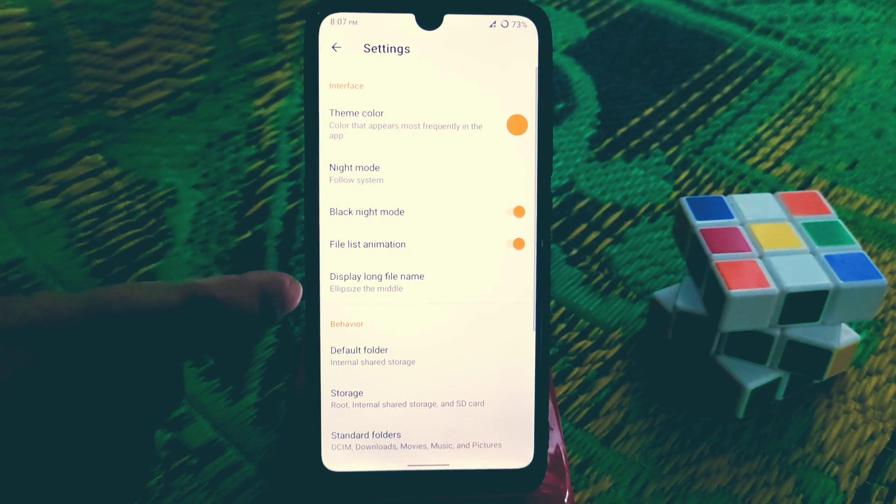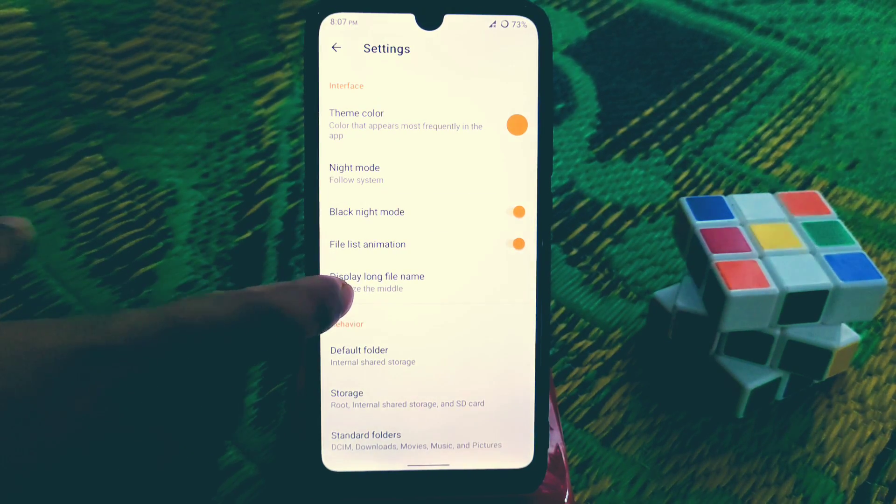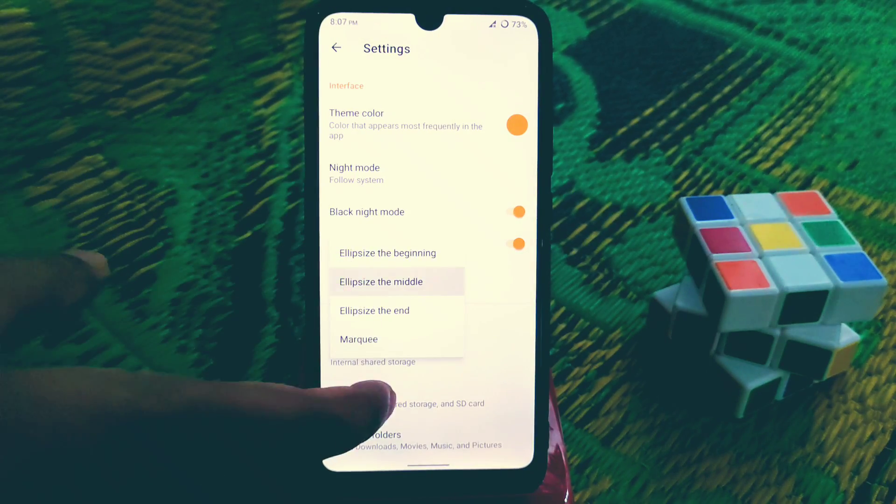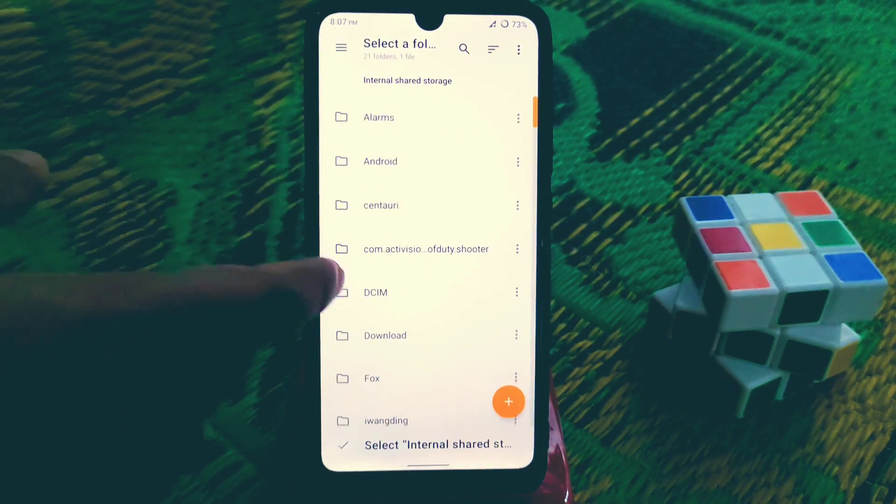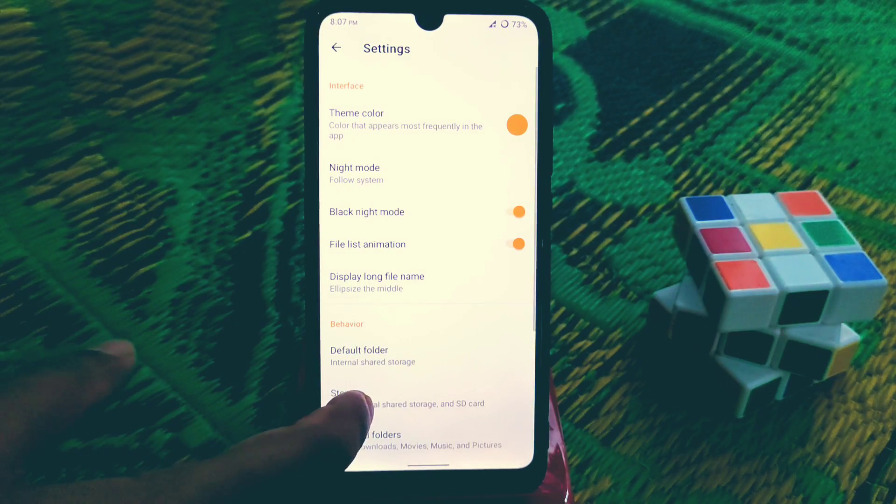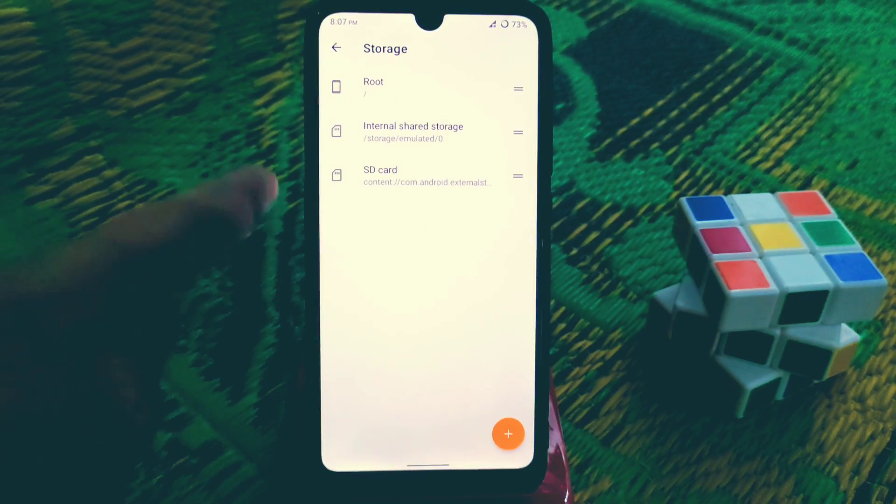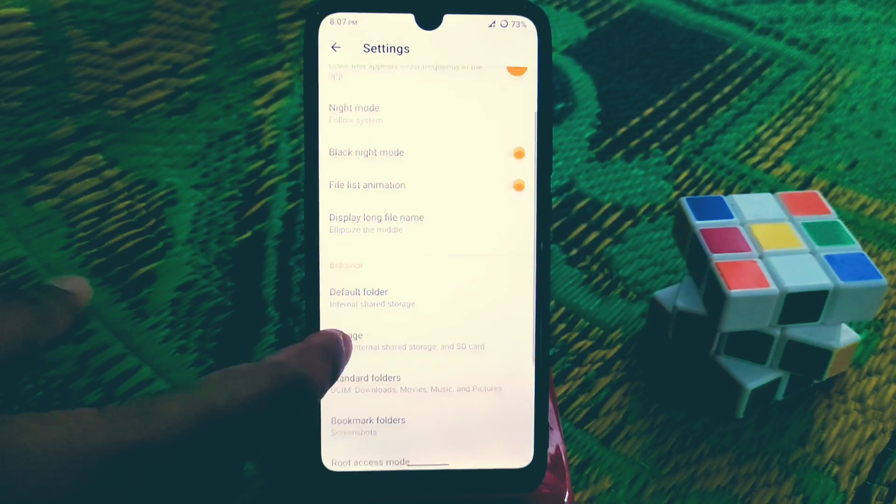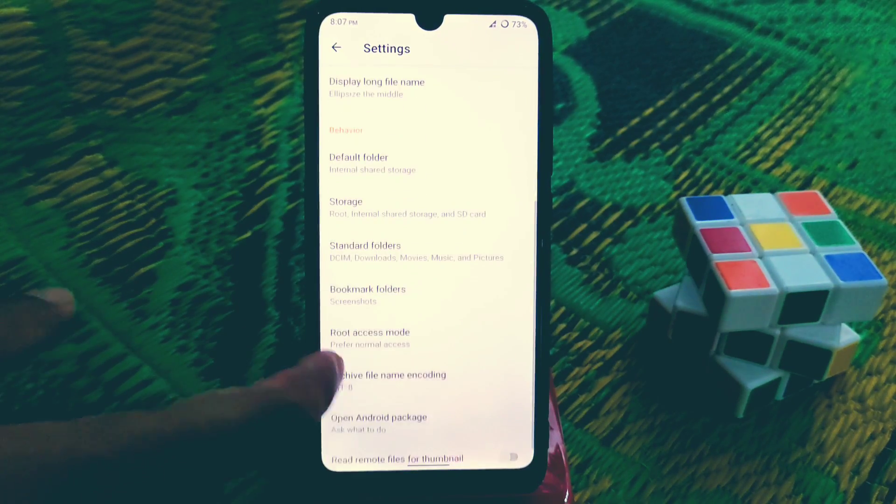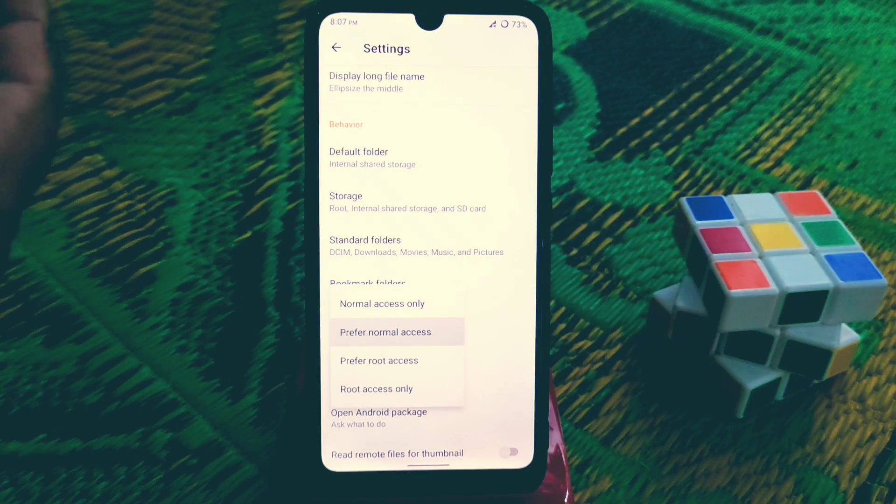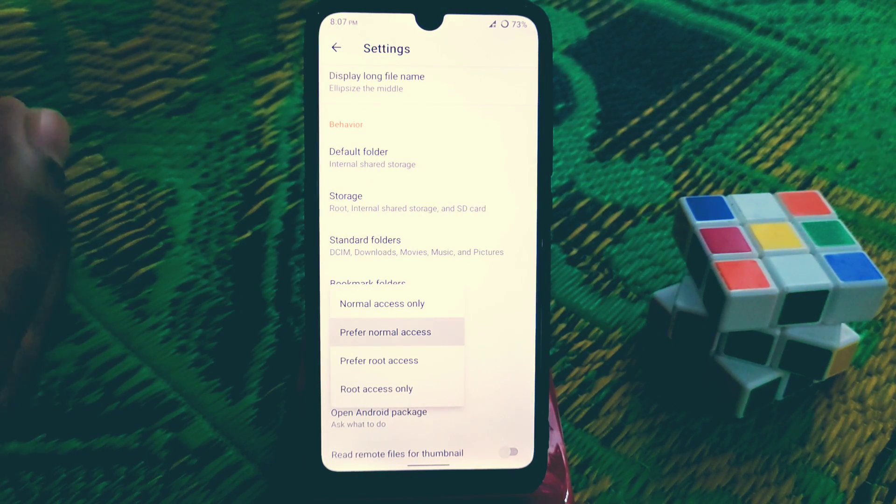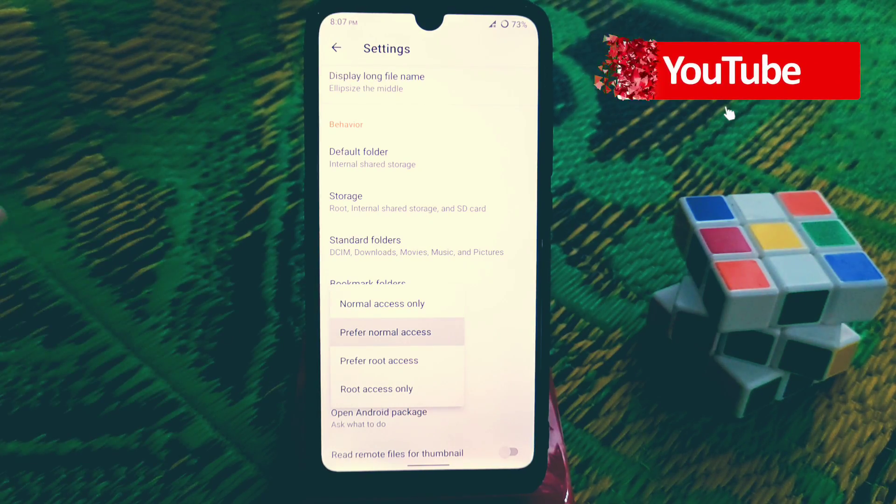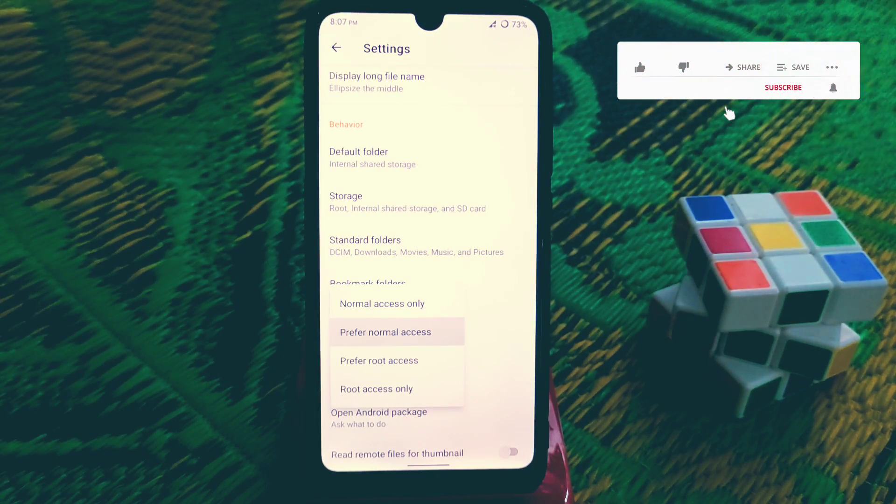We have display long file name you guys can customize here. Default folder you guys can choose and storage, internal shares, so many things. We have root here and standard folders, bookmark folders, root access mode. You guys can change your preference: normal access only, prefer not root access, or root access only, it's according to your choice.